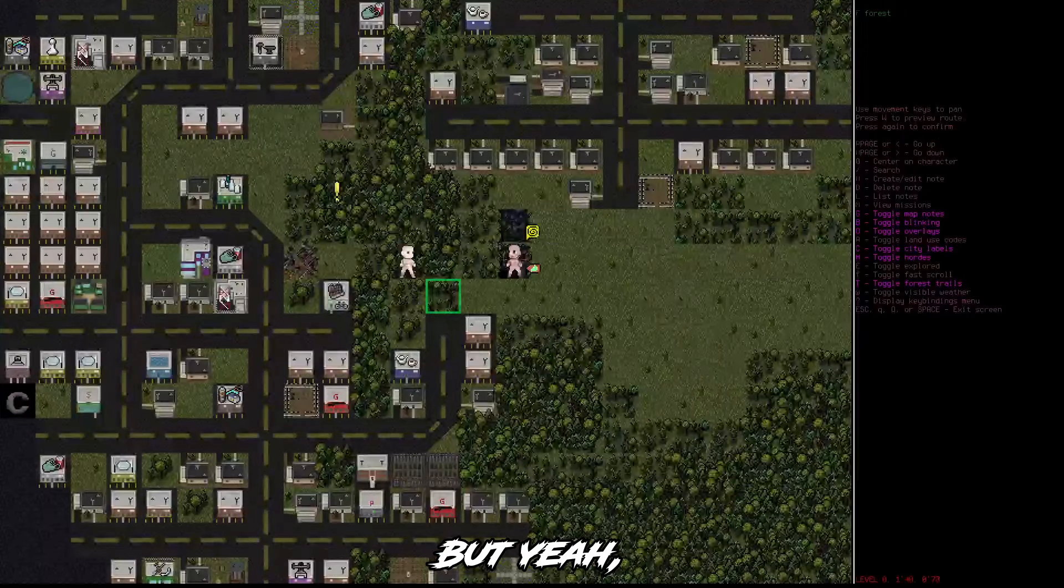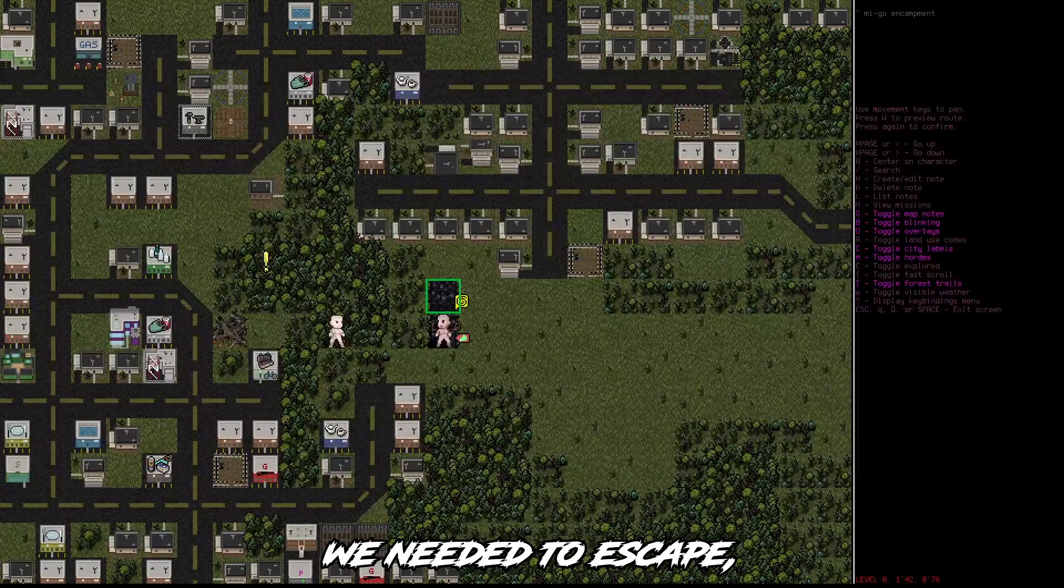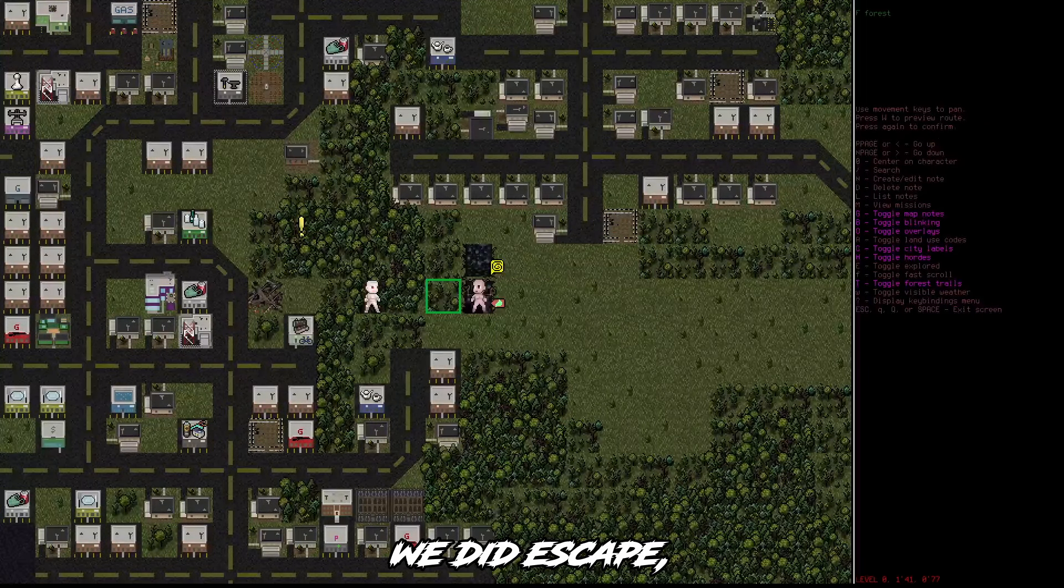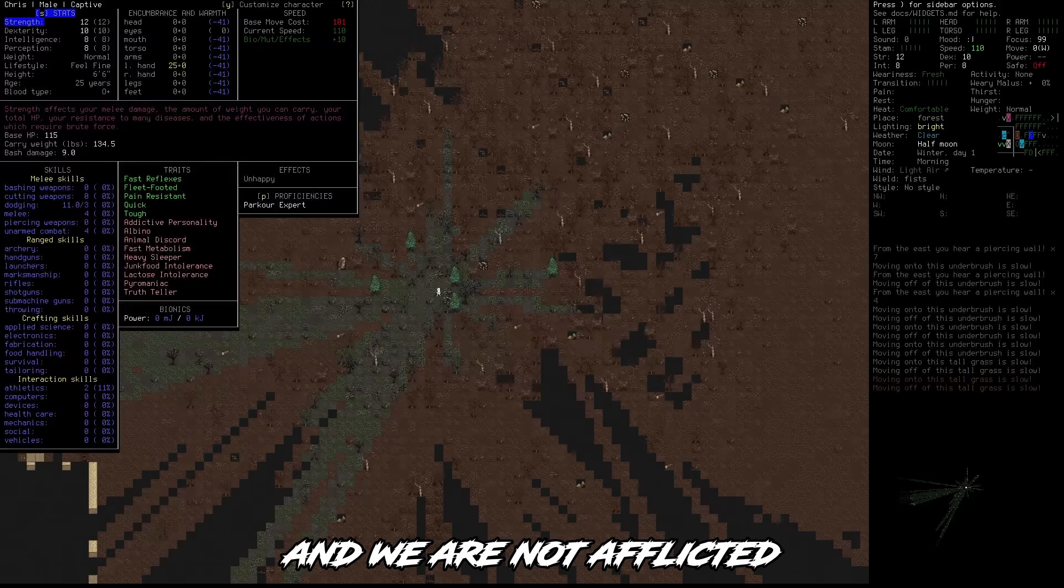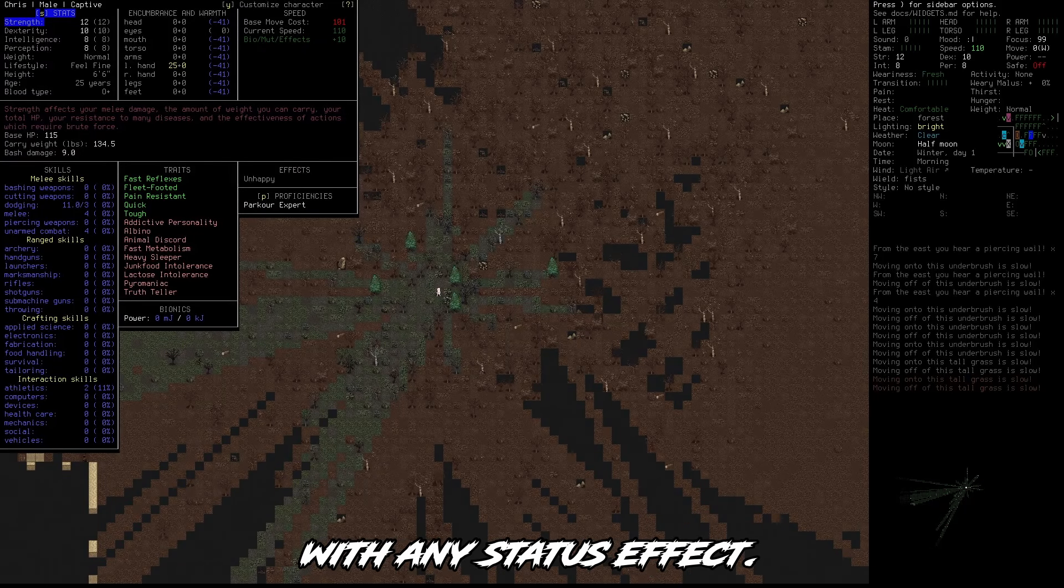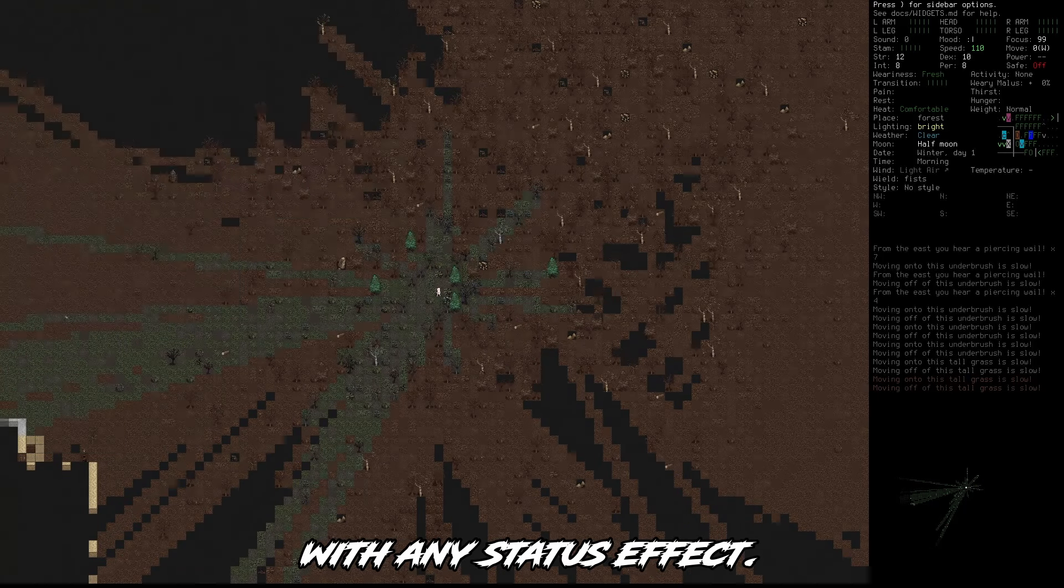But yeah, we needed to escape. We did escape. And we are not afflicted with any status effect.